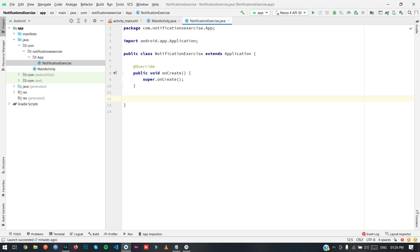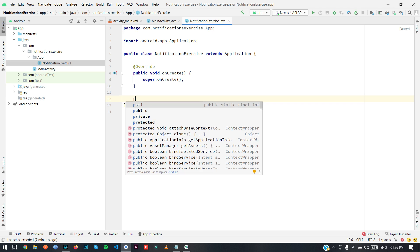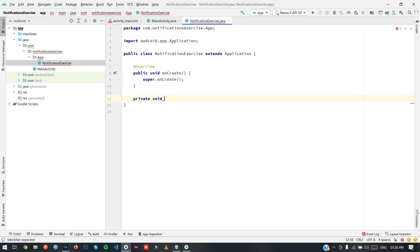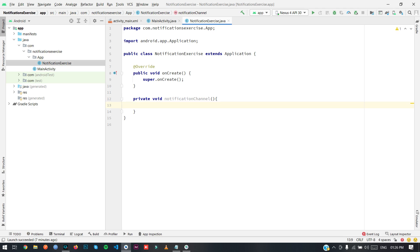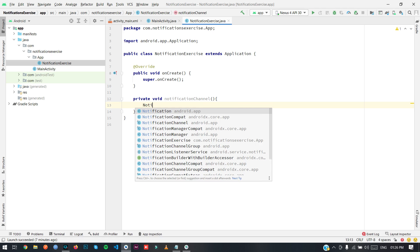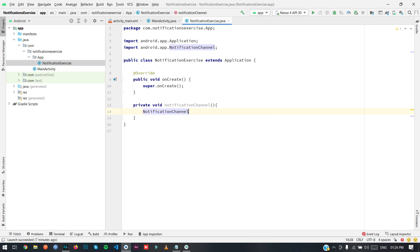Here I am going to create a channel — a private void notification channel method. For creating a notification channel we need to use the NotificationChannel class. I have also created a proper video on notification channels, and I will provide the link in the description, so you can check it there.